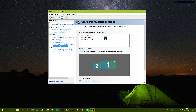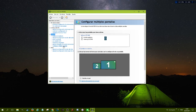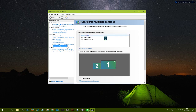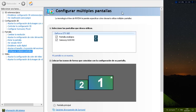Here you have to go to Display — 'pantalla' is display in Spanish — and then go to 'Change Multiple Displays'. That's what it's called in English.